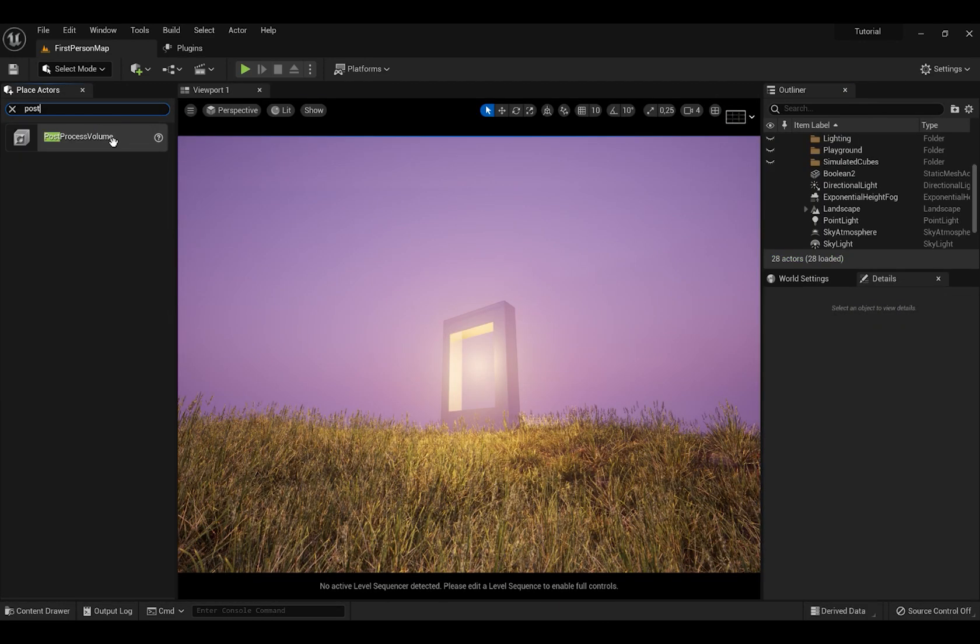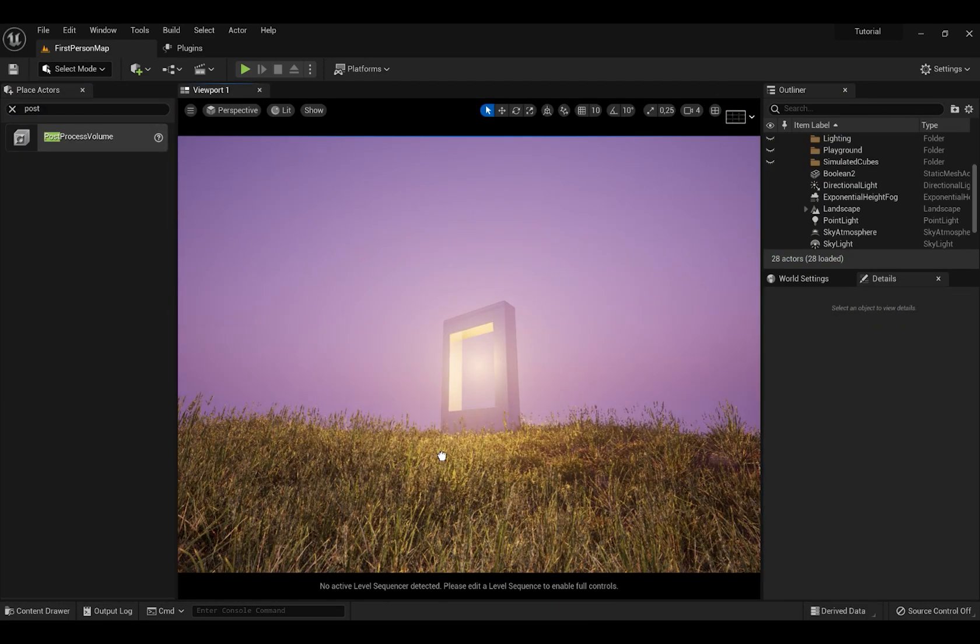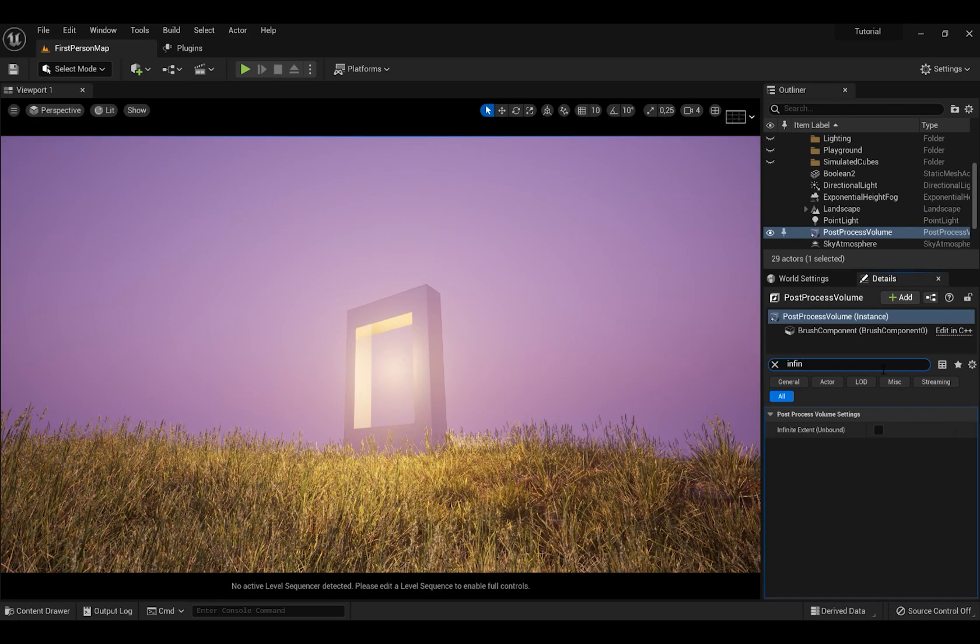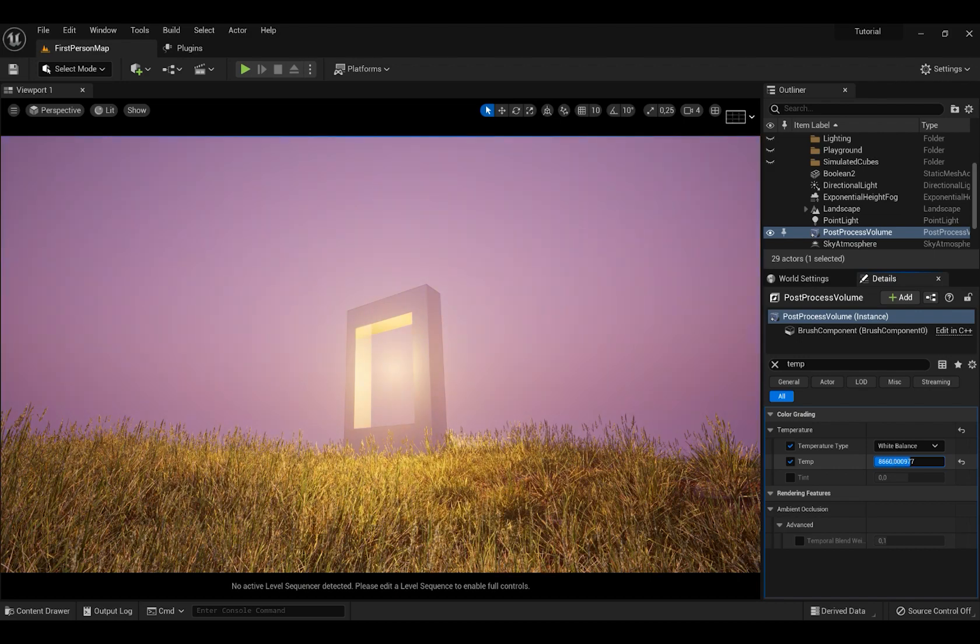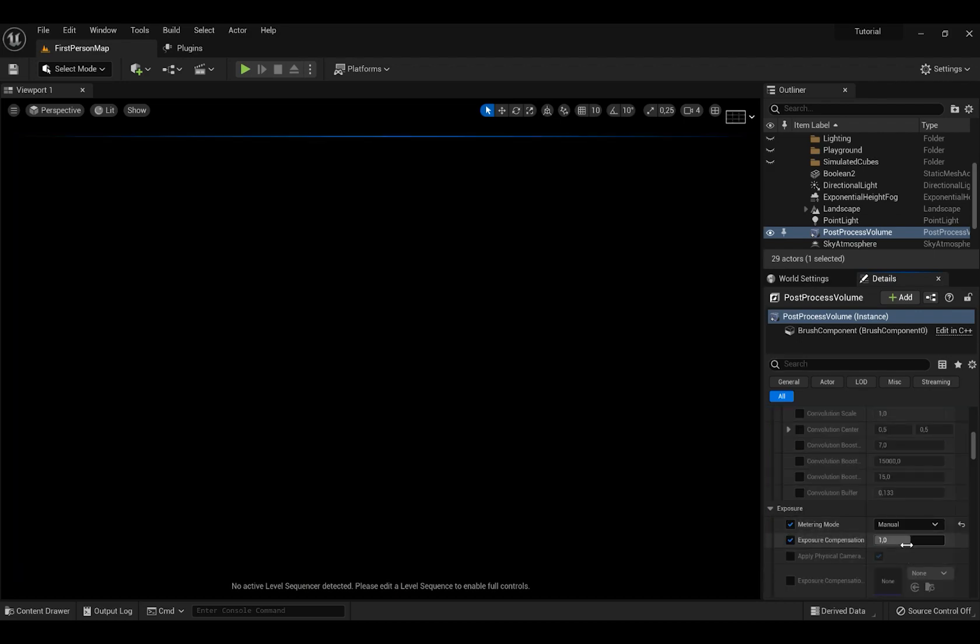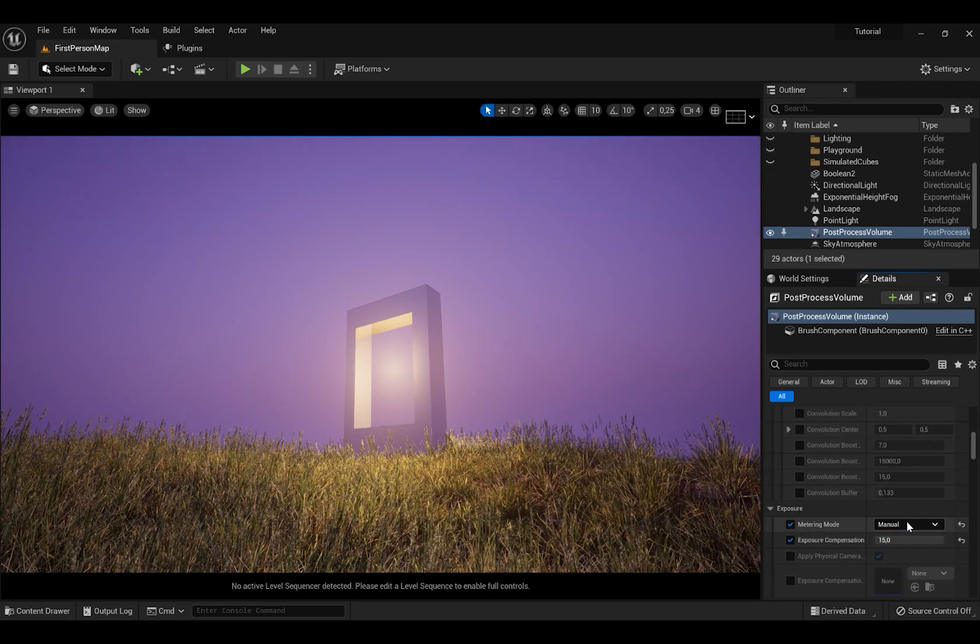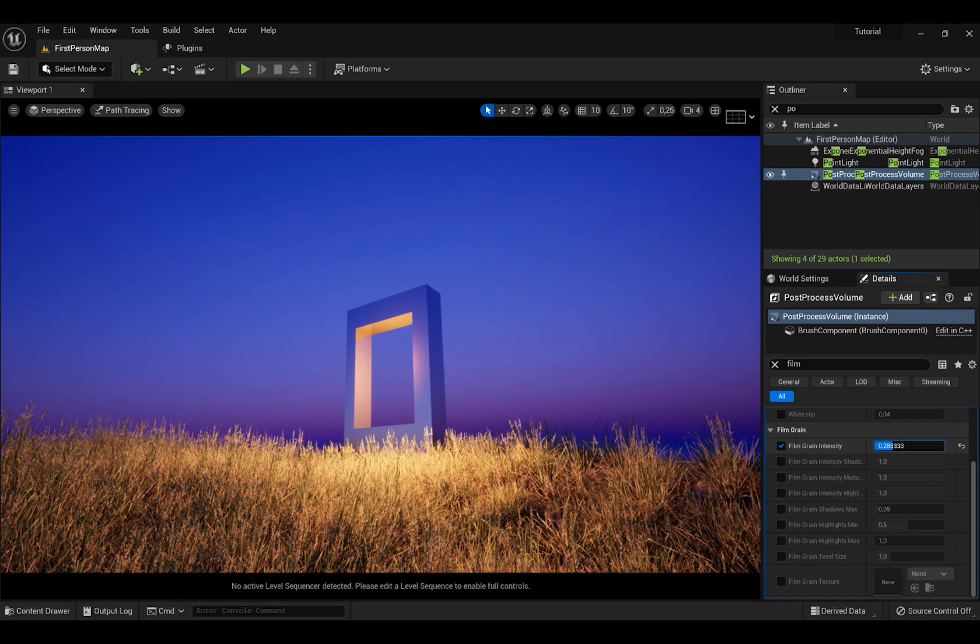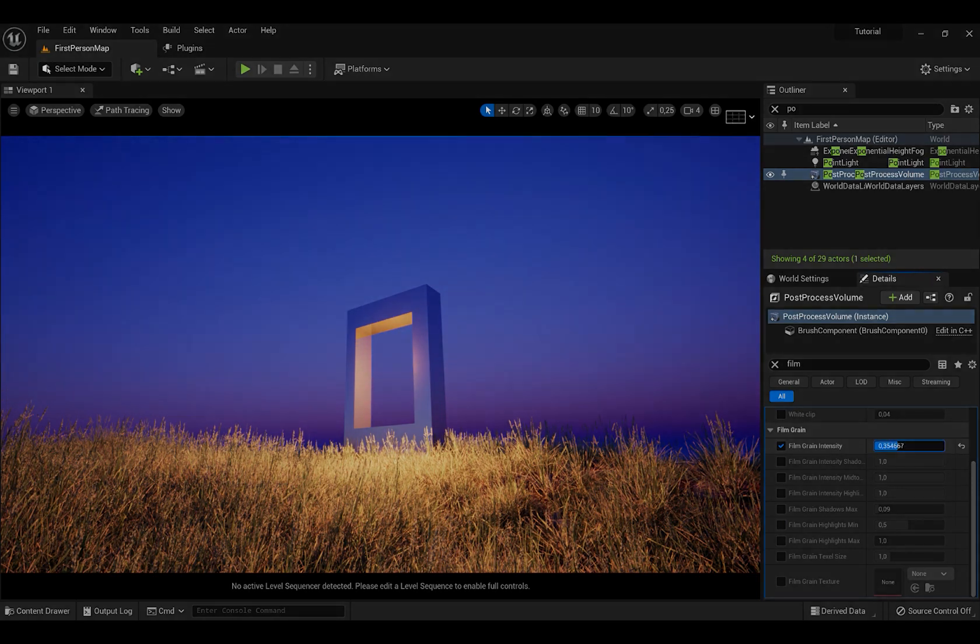Also bring in Post Process. Search for Bounds and tick this. You can change lots of stuff, for example Temperature, Exposure and also add little bit of Film Grain which will make the scene look better.